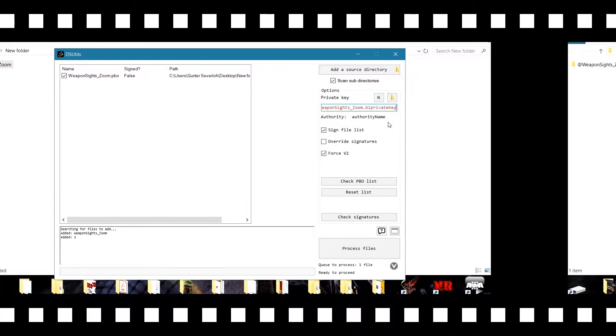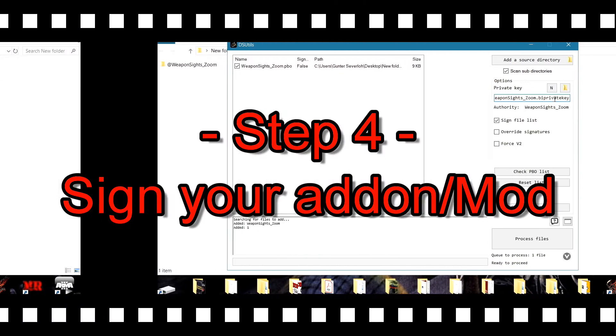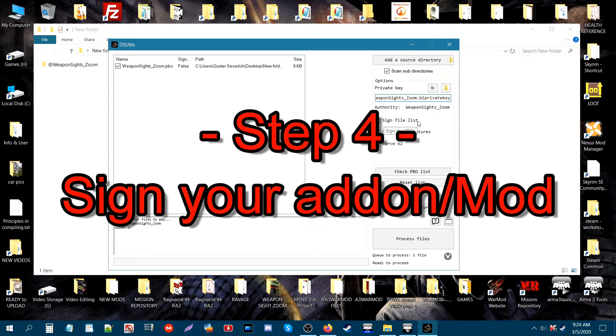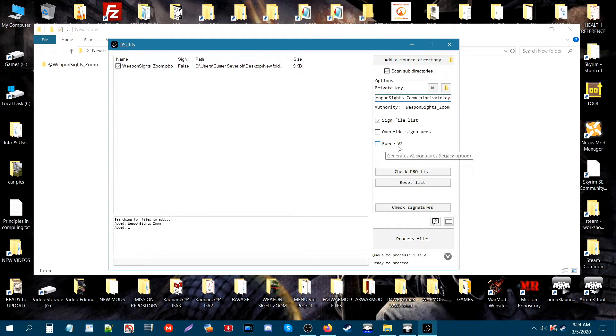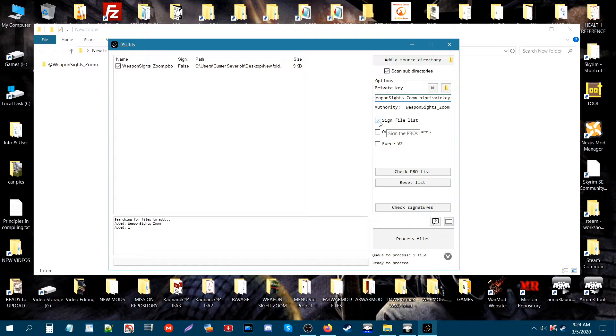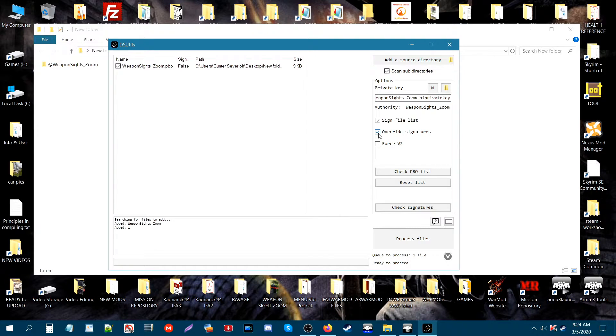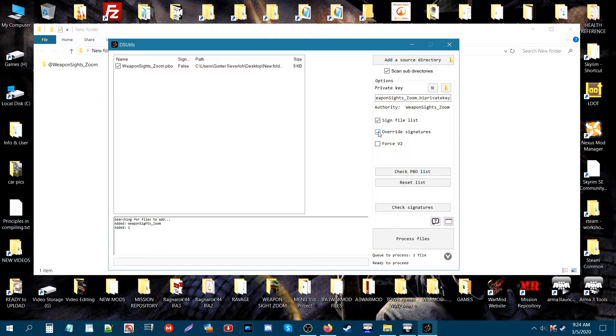Underneath the box here you'll have sign file list, override signatures, and force v2. The only one that you want checked is sign file list, unless you have signatures already. Then you can click on this box. But if you're only signing signatures for the first time or creating signatures for the first time, you don't need to have that box checked.